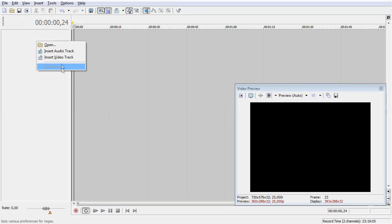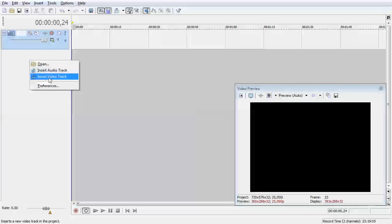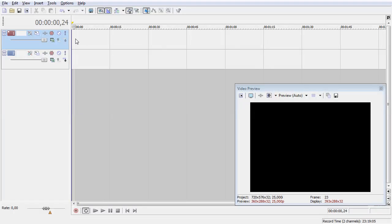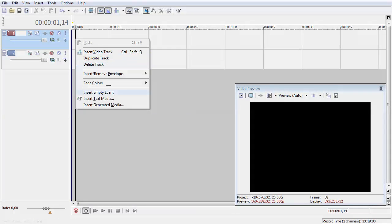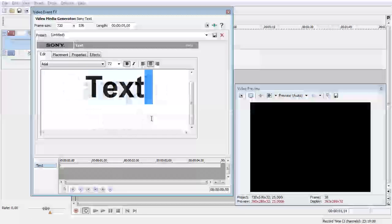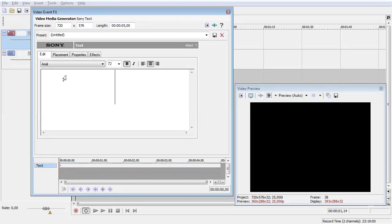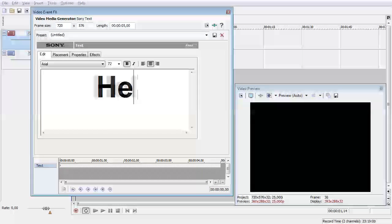I'm gonna create two video layers. First one I'm gonna drop a text media in it. I hope you all know the basics of Sony Vegas.